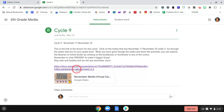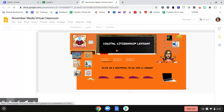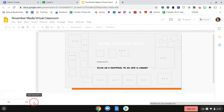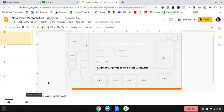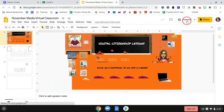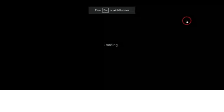So all you have to do is click on where it says November media virtual classroom — remember we all saw this last week in media class. And remember it sometimes takes a while to open, so you just have to be patient. Don't keep clicking. And remember the message said to click on present, so we'll click on present.